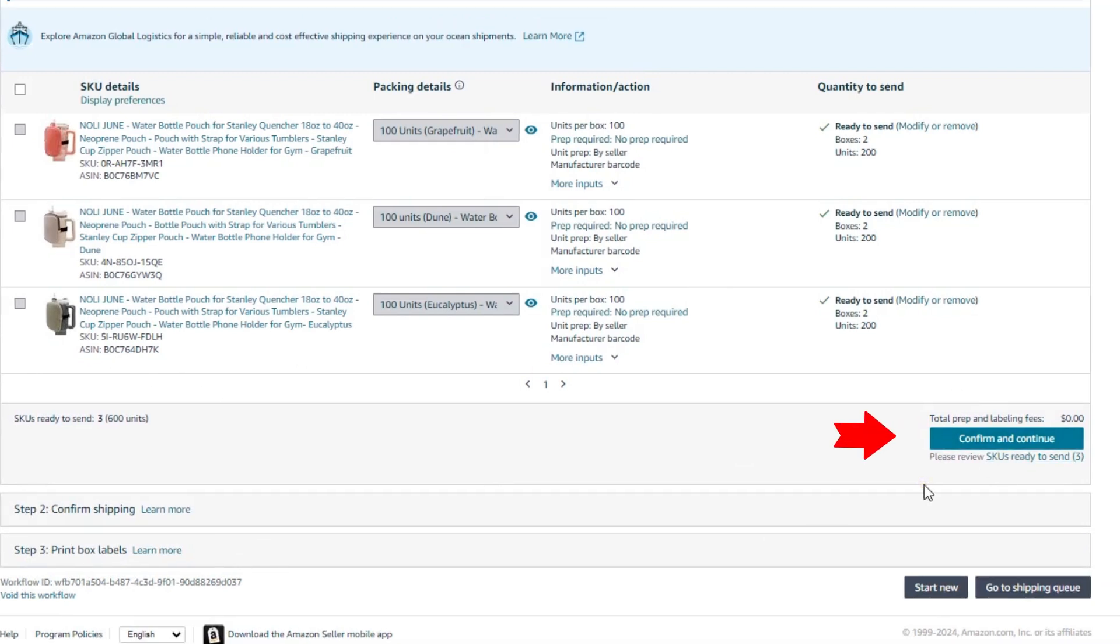Once you click on ready to send, then confirm and continue. You just click on this and the other procedure will be the same as when we created the shipment.